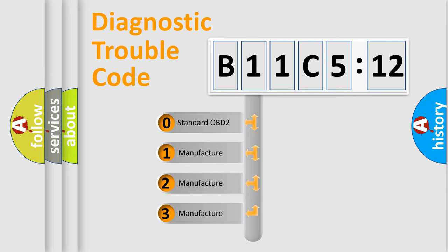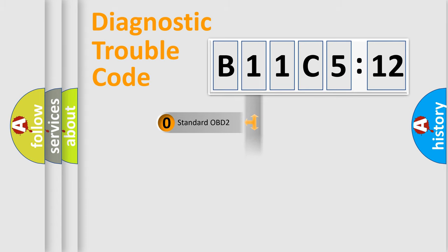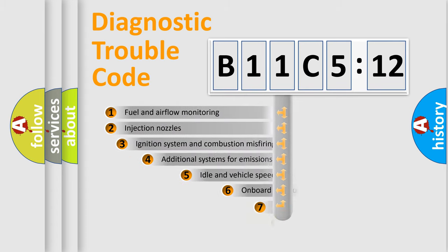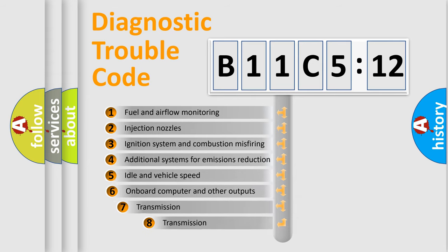If the second character is expressed as zero, it is a standardized error. In the case of numbers 1, 2, 3, it is a more prestigious expression of the car-specific error.